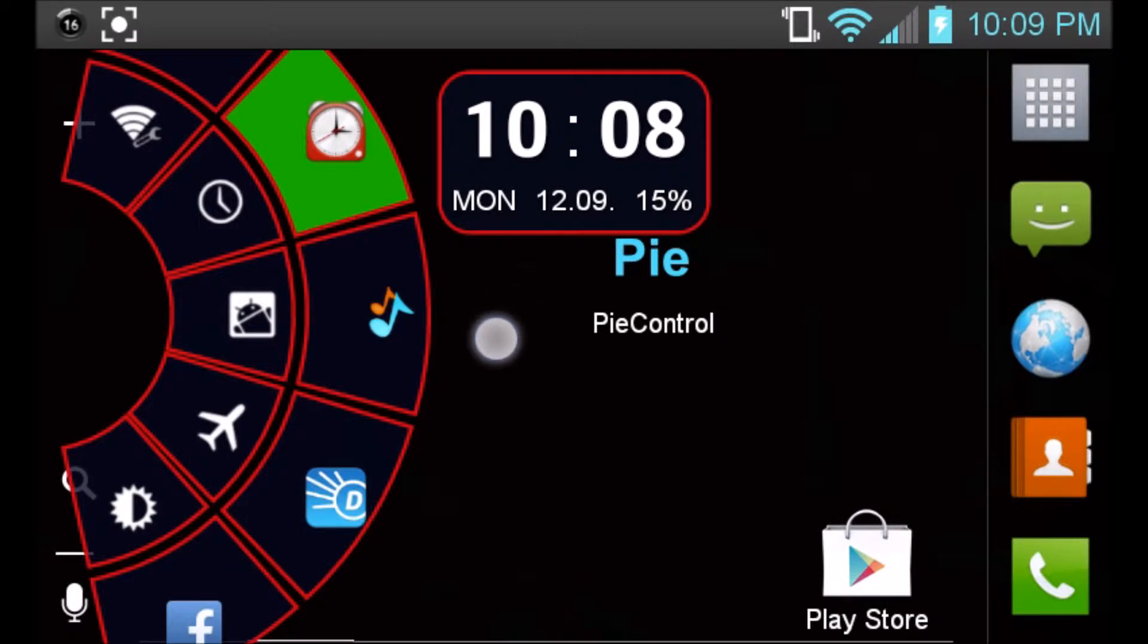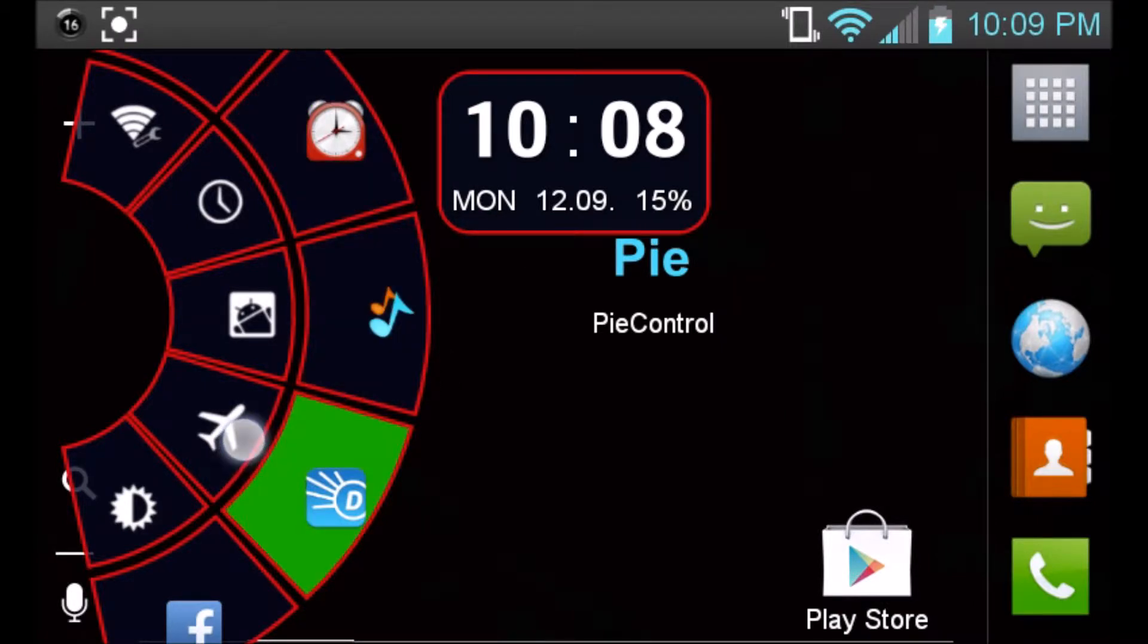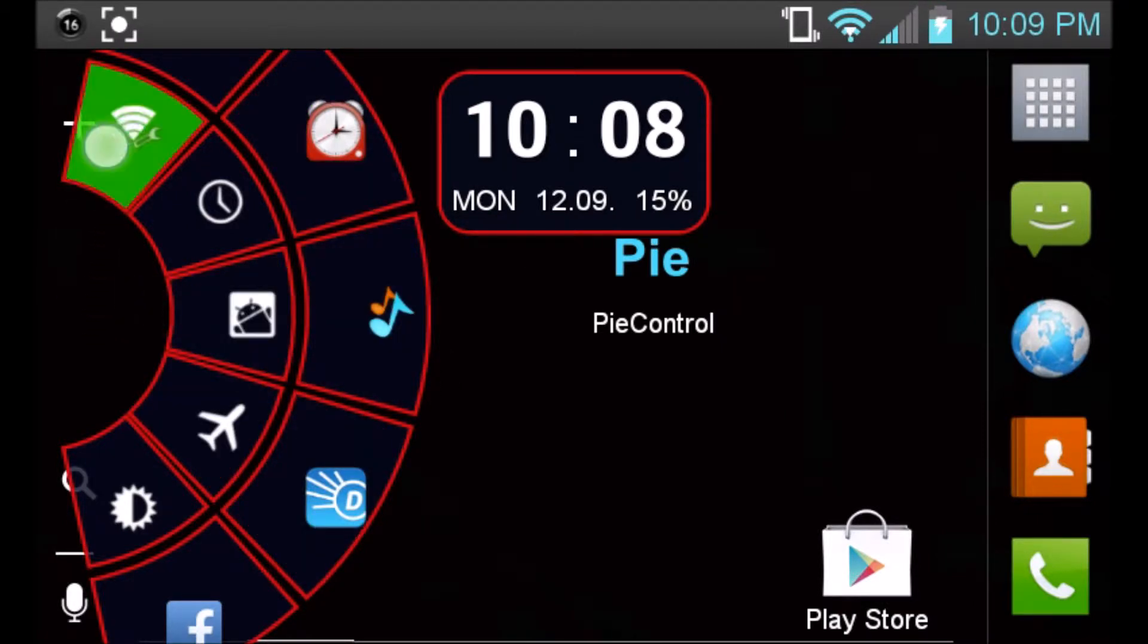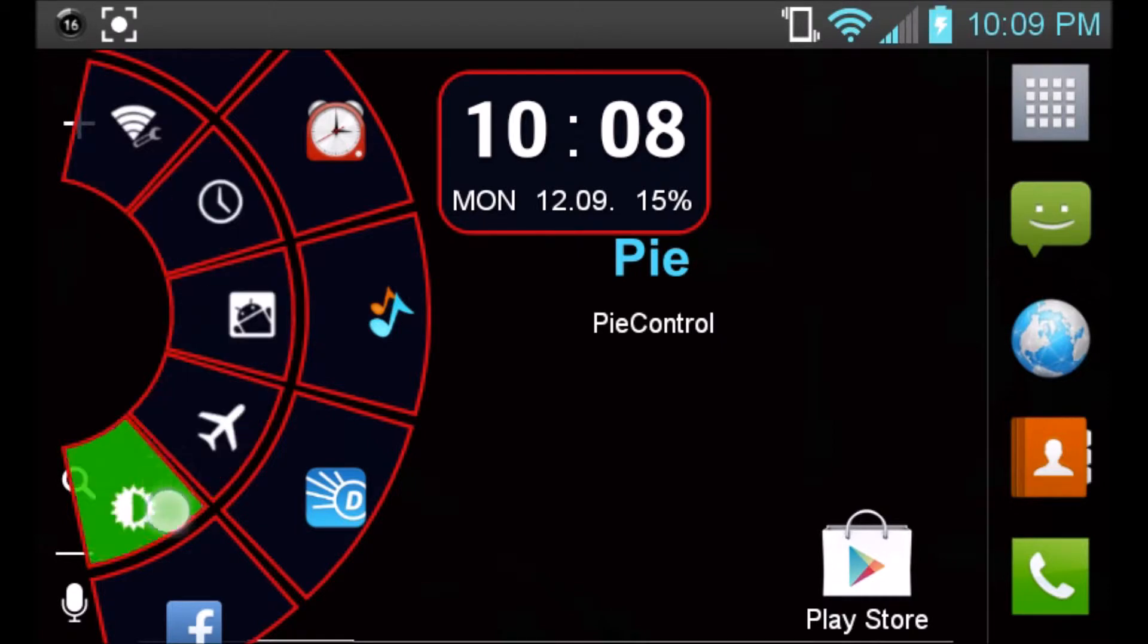As you can see right here, it displays the month, the date, and the percentage of your battery, and this application is highly customizable.